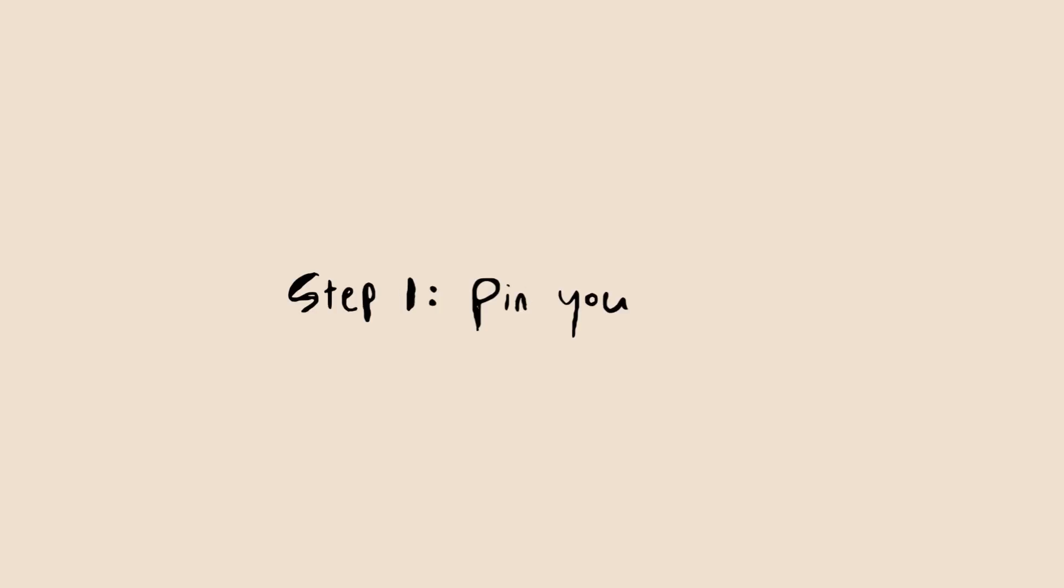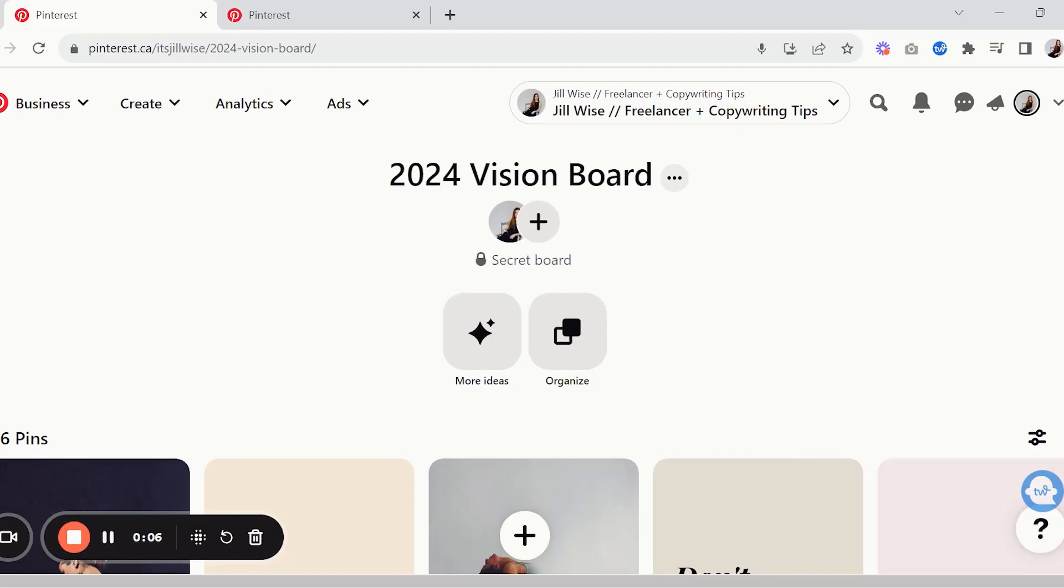This isn't a goal setting video though, so I'll stop rambling here and I will bring you over to my screen. All right, so step one is that you are going to go into Pinterest and you are going to make an account if you don't have one, and then you are going to make a board for your 2024 vision board.